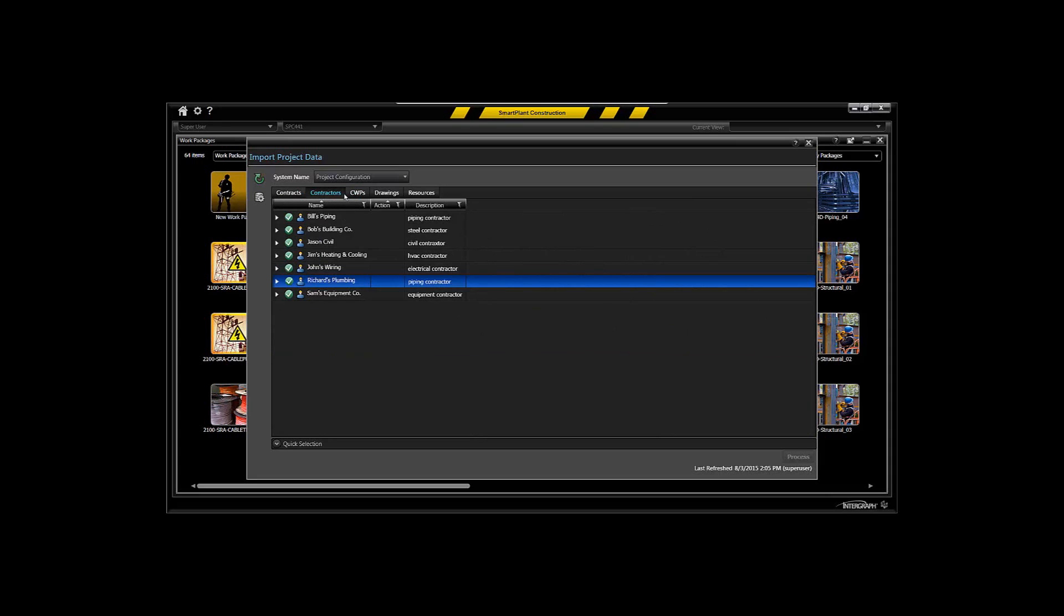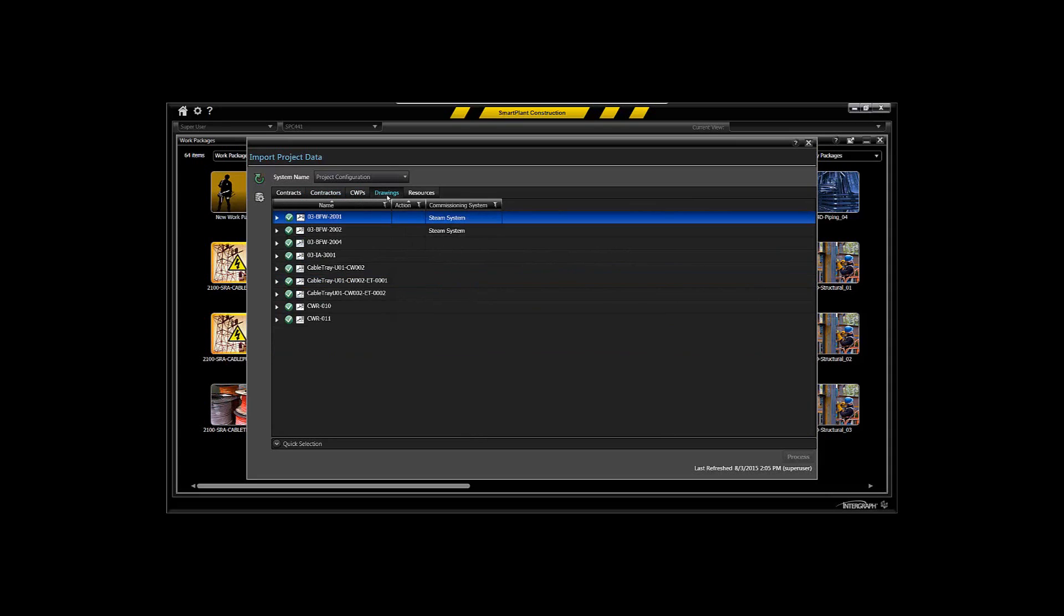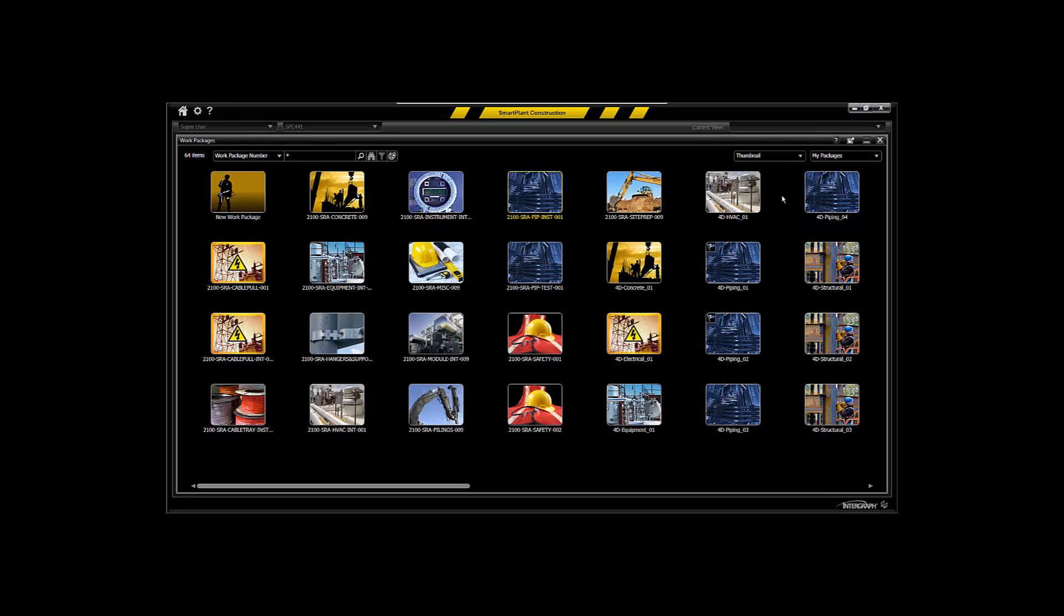There's other configuration options that you can load in to allow you to load in your associativity between your data and the commissioning systems that they belong to. So let's take a look at how that manifests itself in the work package browser.